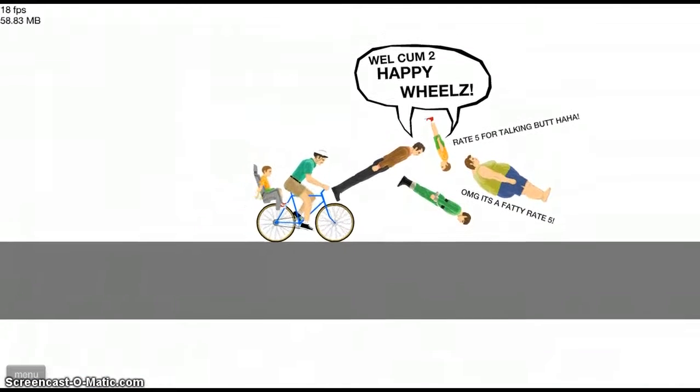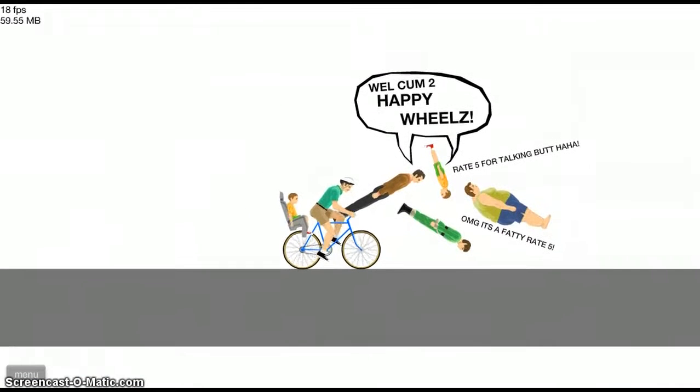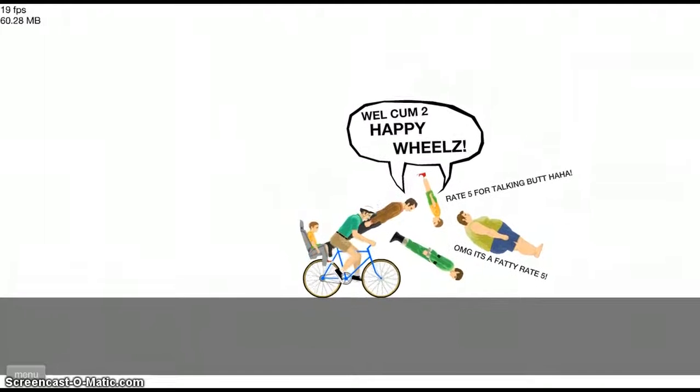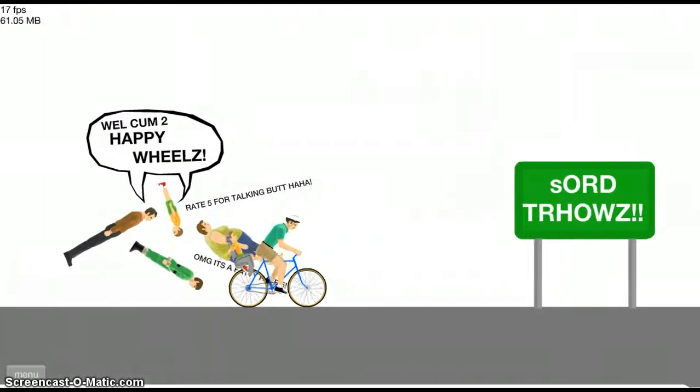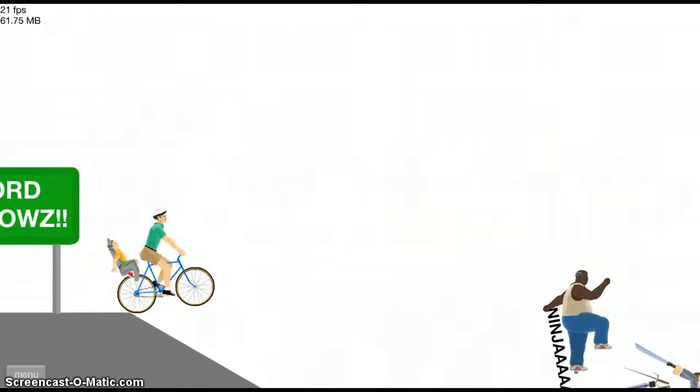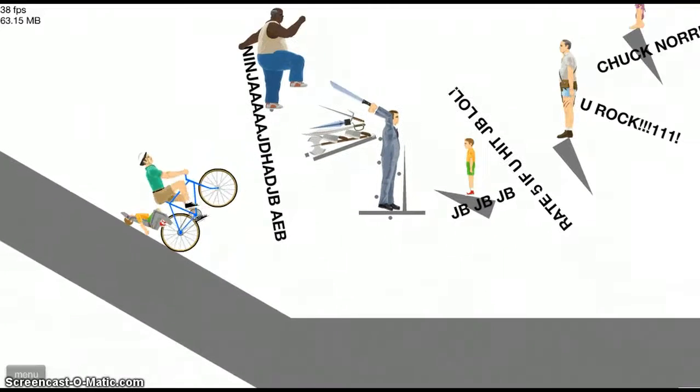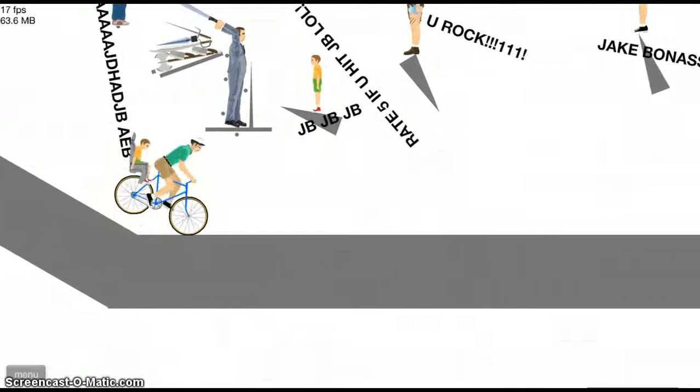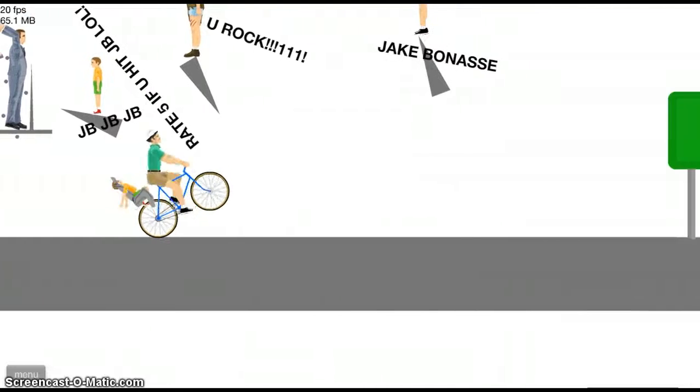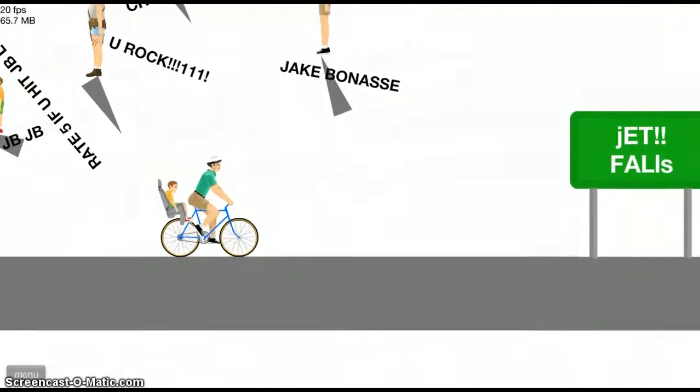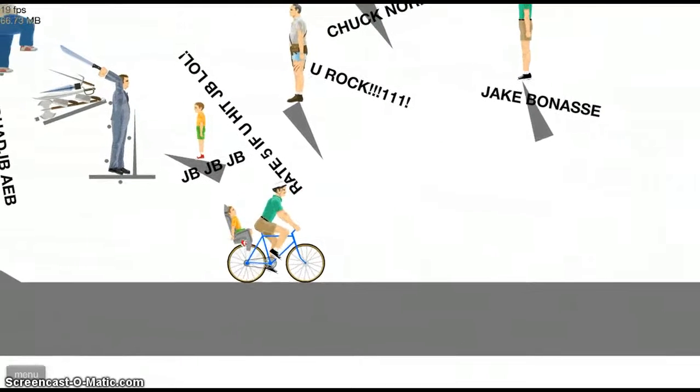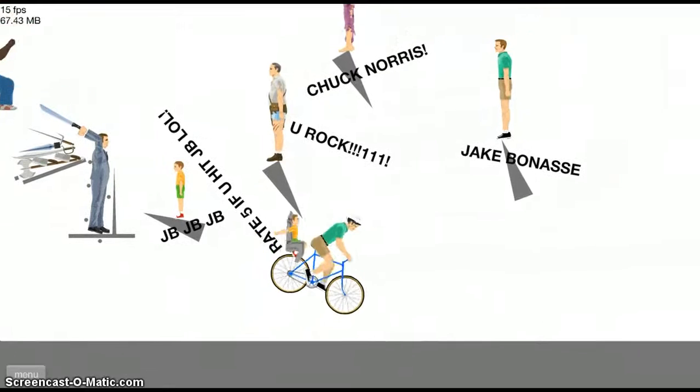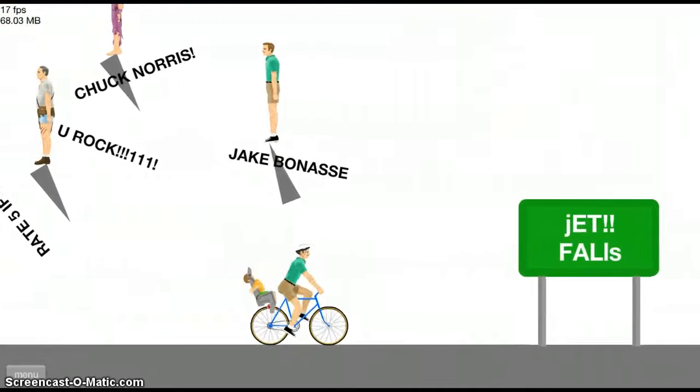Welcome to Happy Wheels. Oh my god it's a fatty, rate five, rate five for talking. Sword throws. Oh wait, what is this called? It's just this level. I don't even really pay attention to that. Well what I was talking about was this, like just watch. You say that's hacking?